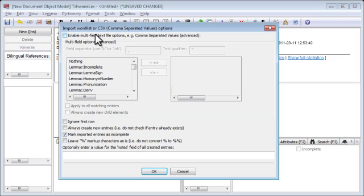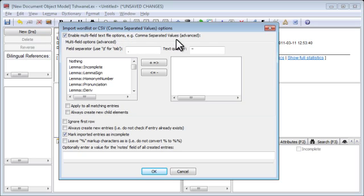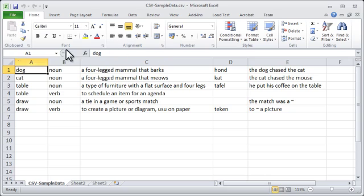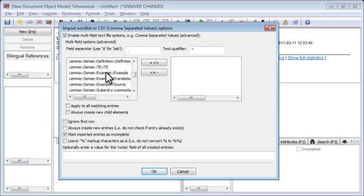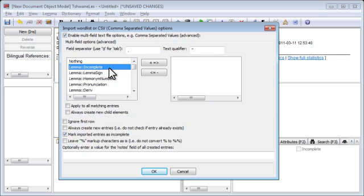In order to import CSV, we have to tick 'Enable multi-field text file options, e.g. comma-separated values.' Then we have to tell TELEX which columns in our original spreadsheet are assigned to which fields in TELEX. We have a list of the fields available in the default TELEX DTD. If the data type you want to import isn't there in the default DTD, it is possible to create it, but that is slightly more advanced — that's a topic for another video.